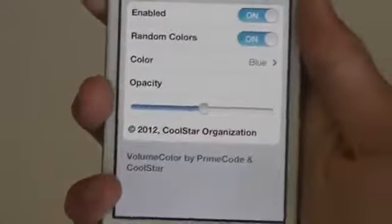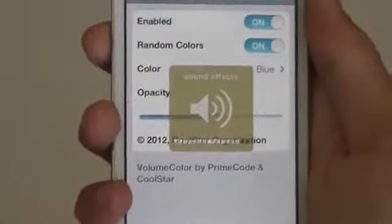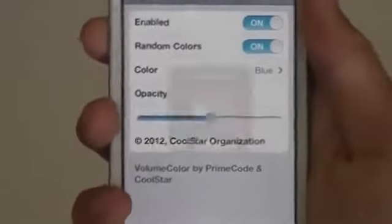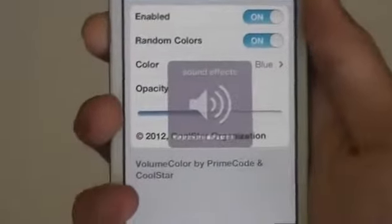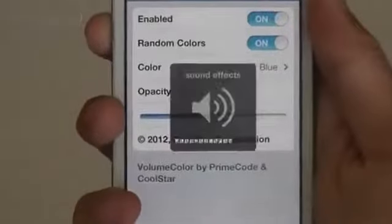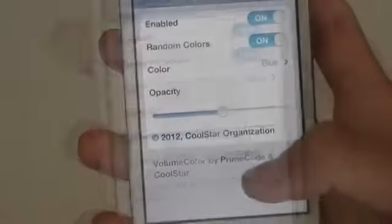Currently it's red. Change to yellow. Now change to red again. Now it's gray and black.